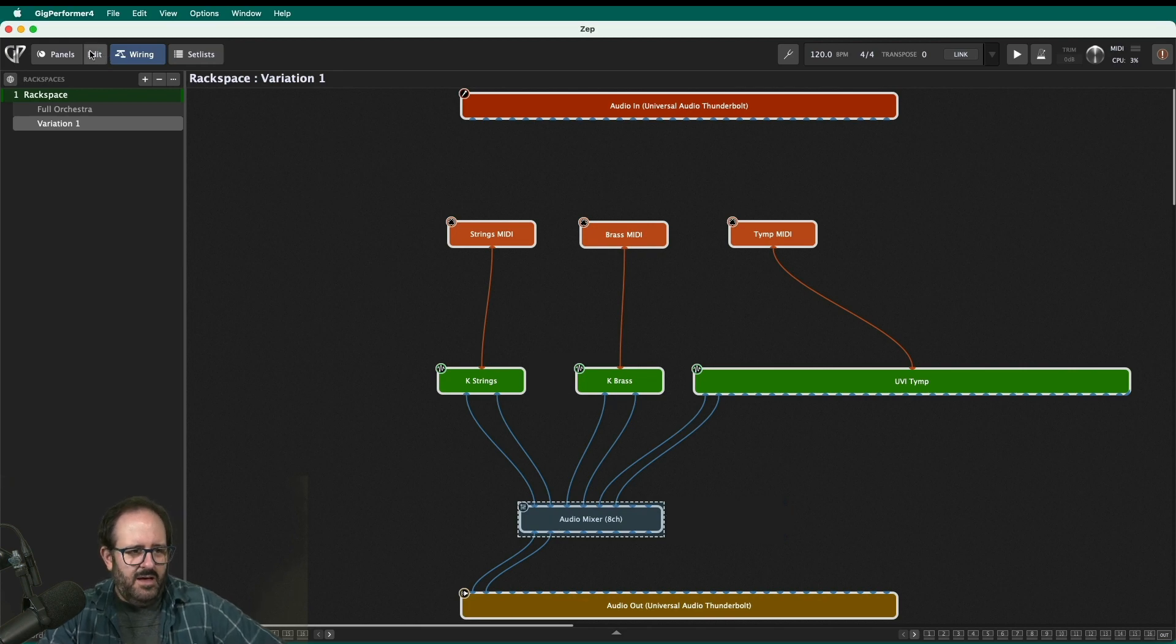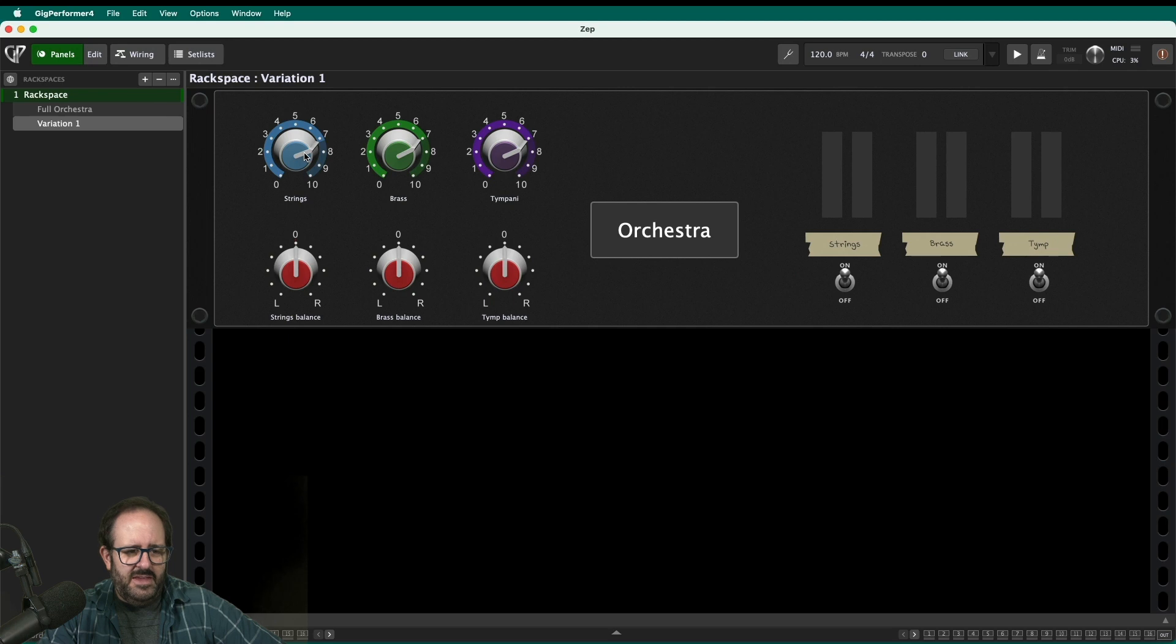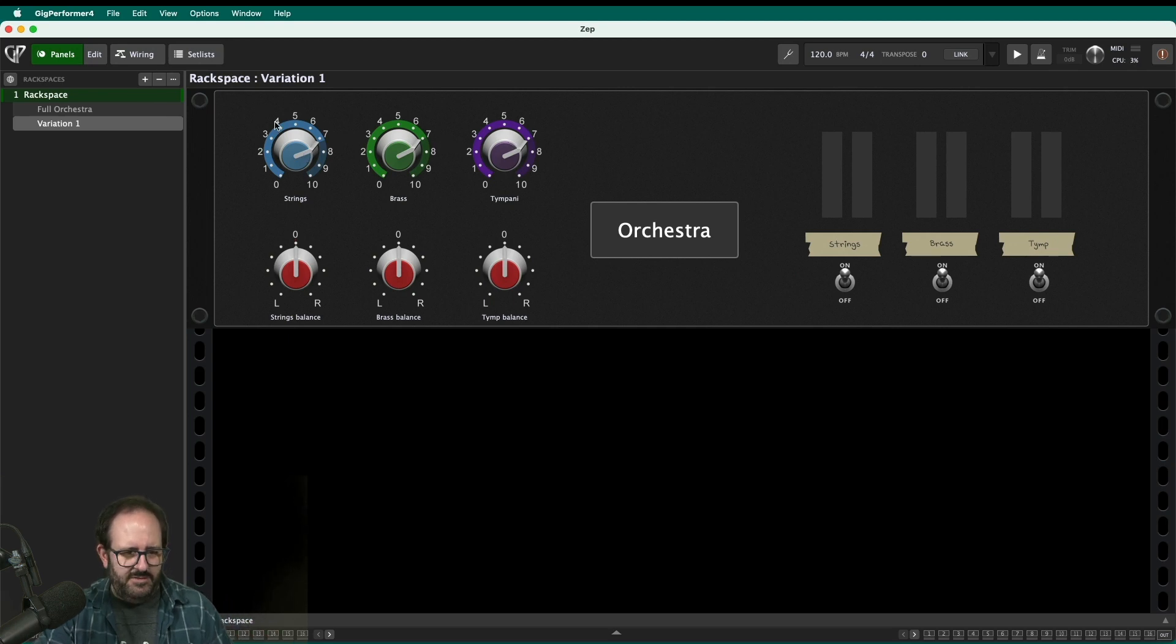So now let's look at the front panel. So on the front I've got these three widgets, strings, brass, and timpani. Nice little dials already mapped to the volume. So let's test it out. If I take the brass, bring the brass volume down, you can only hear strings.